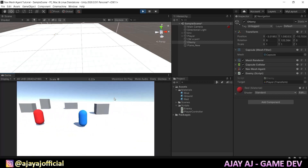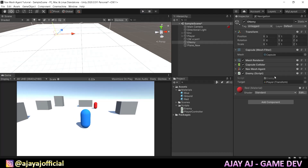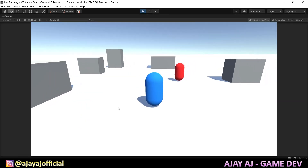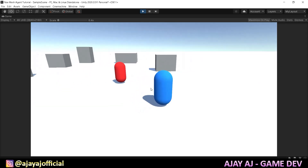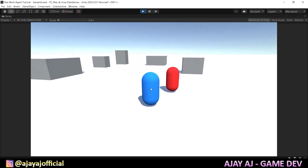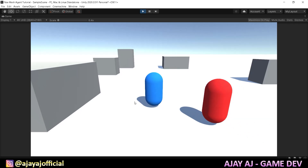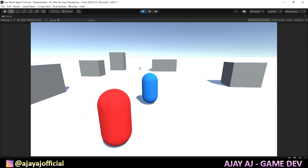We created a quick enemy chaser in just two lines of code. Let's see the result — click on the enemy and check the stop distance setting. You could also add attack animation, but that's a little advanced for now.